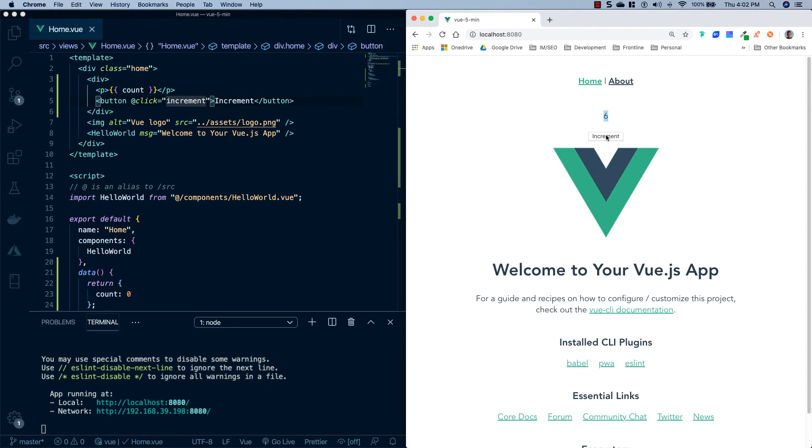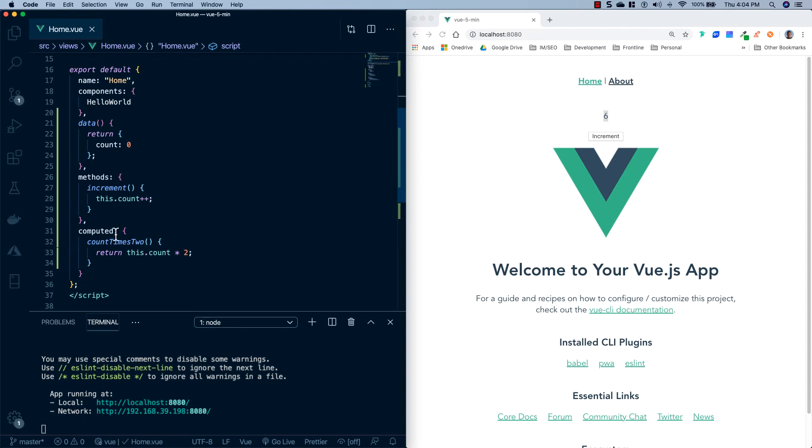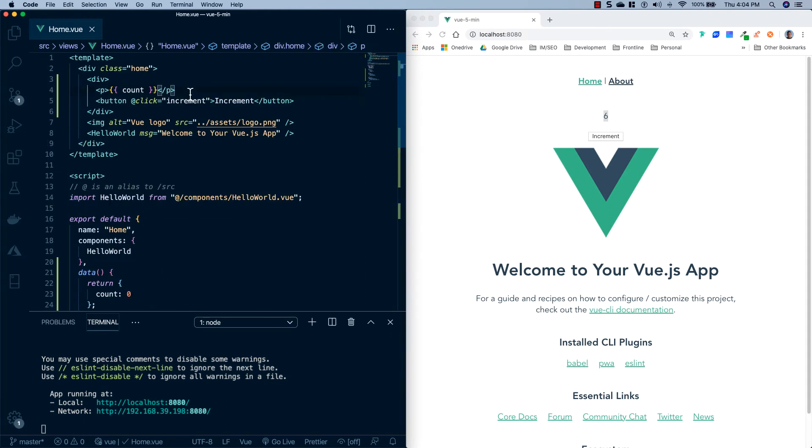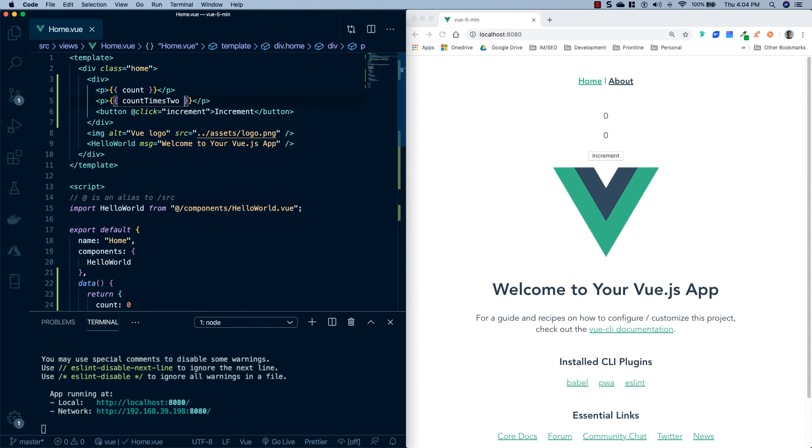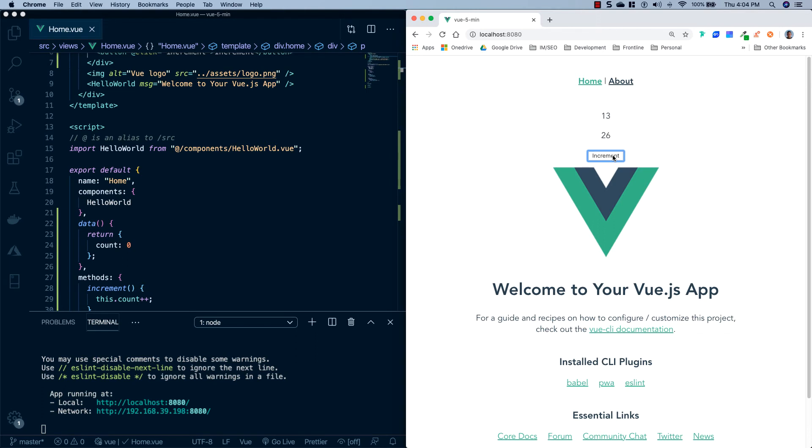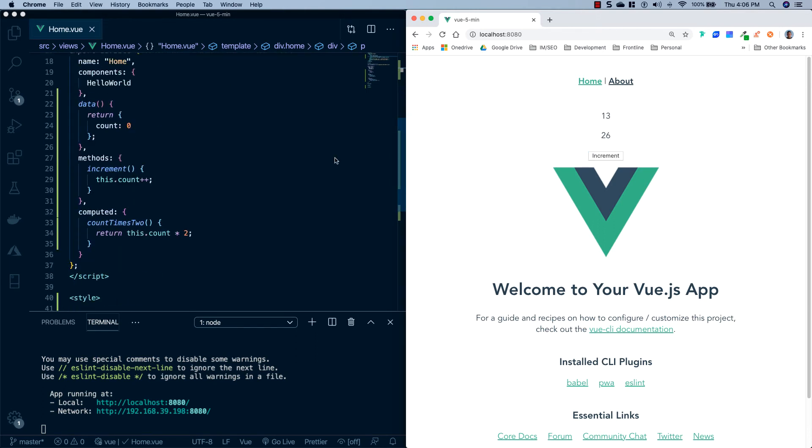So next let's go ahead and use our computed property. So I'm going to go ahead and copy it, I'm going to come back up here, I'm going to put another paragraph tag, I'm going to do some text interpolation and display that count times two. So you'll see we're reset back to zero because that was the initial value of our variable. But if I hit this increment button you'll see that it goes ahead and multiplies that bottom number times two, which is exactly what we told it to do inside of our computed property.